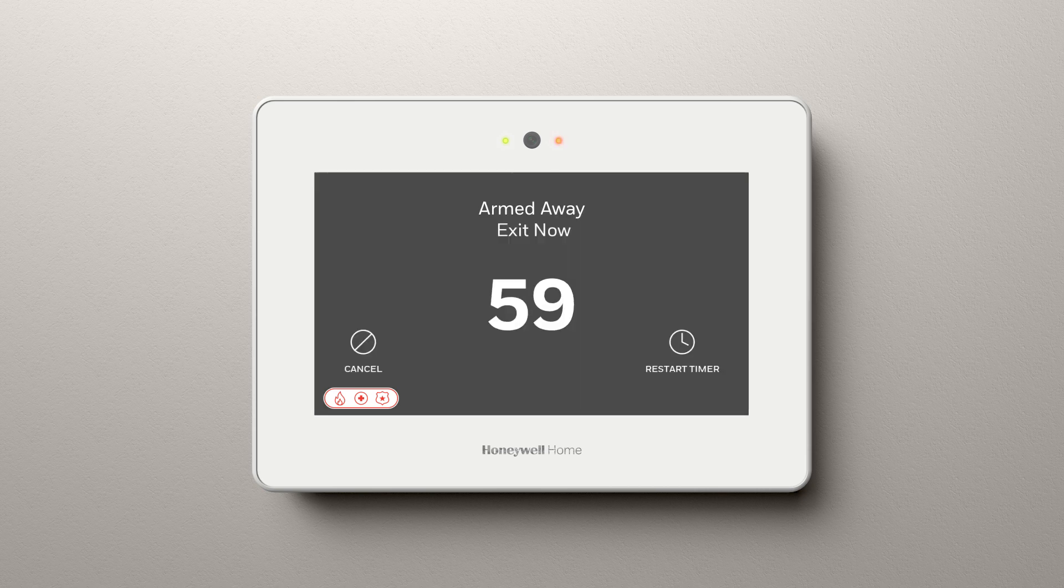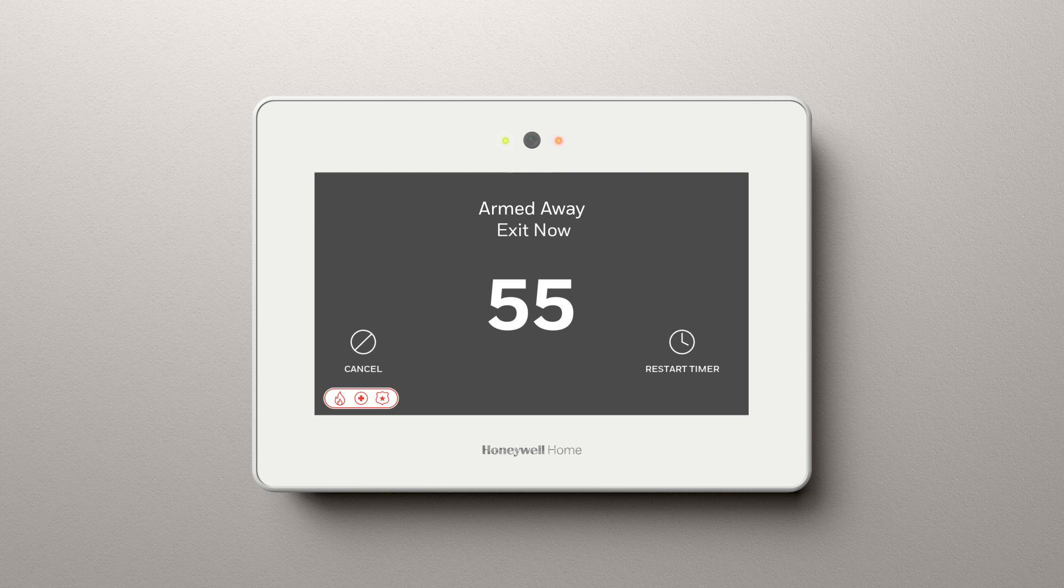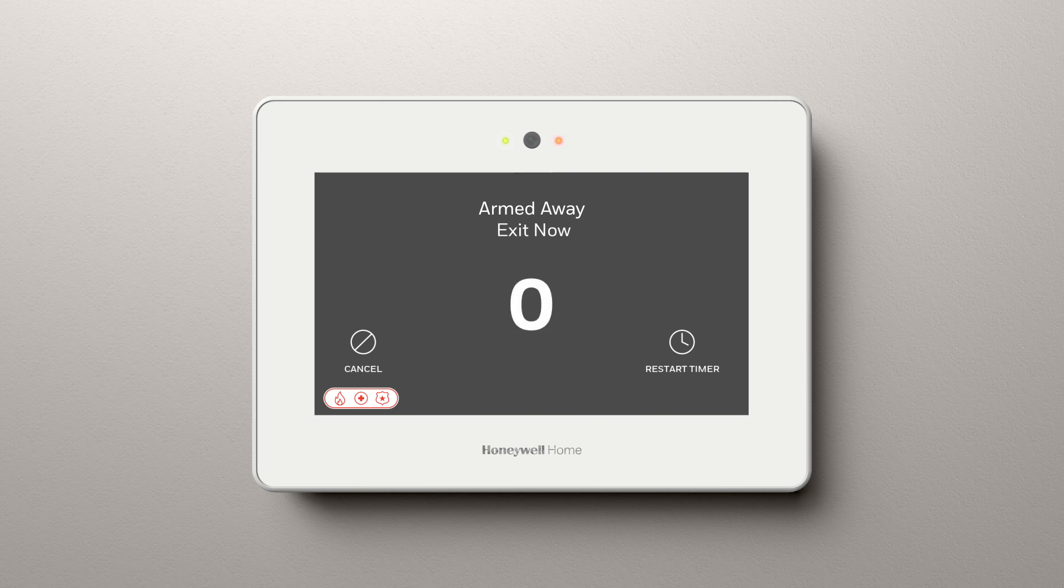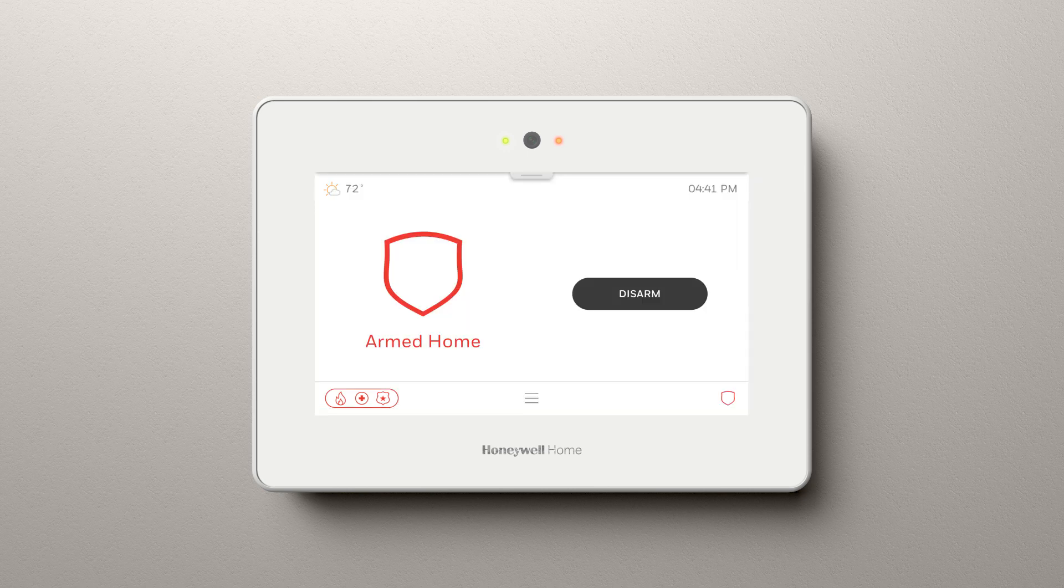At this point, you can leave the house. The panel will continue to beep. Once the countdown is complete, your system is armed.